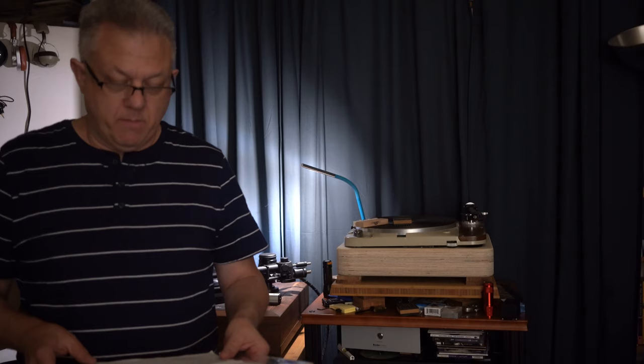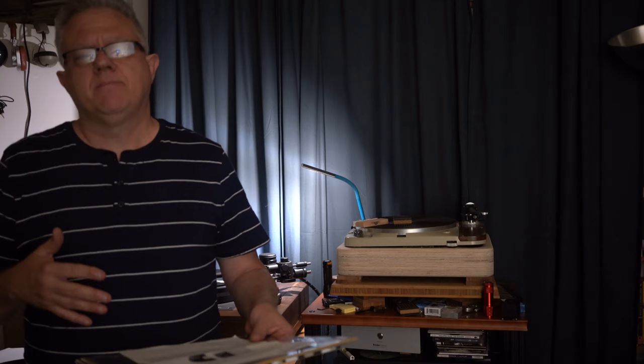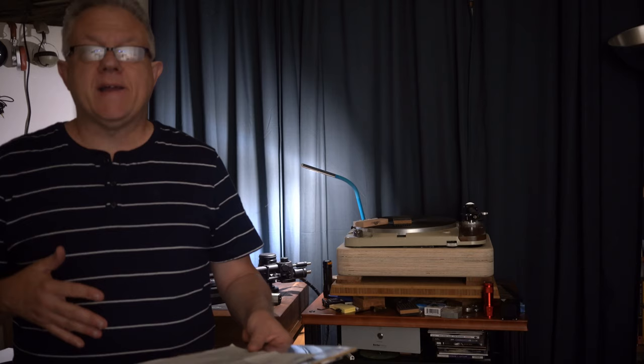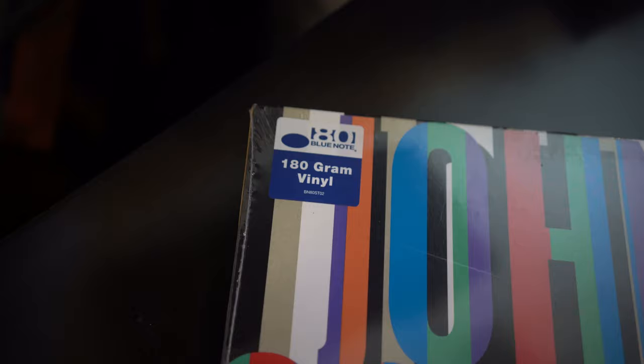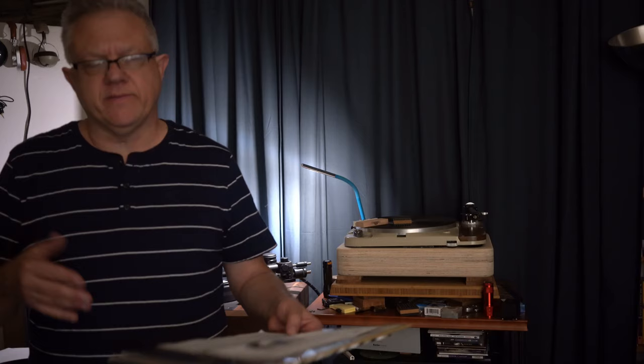There were some pressing anomalies - some people got records with ticks or pops or grayish matter on the vinyl. The ten or so I had were pretty good. But this series, the 80 vinyl reissue series to celebrate Blue Note's 80th year anniversary, is really confusing I tell you.